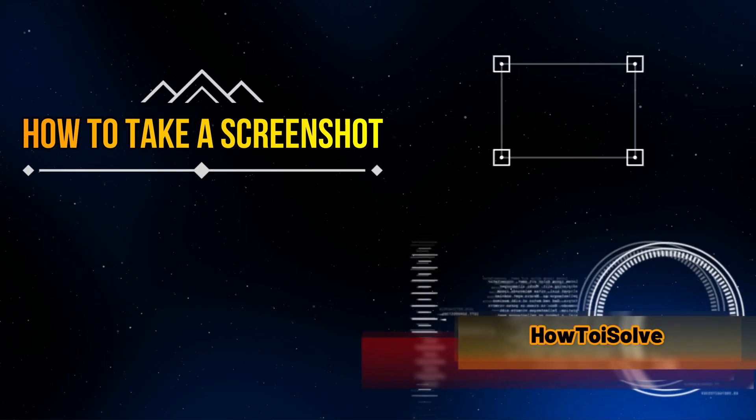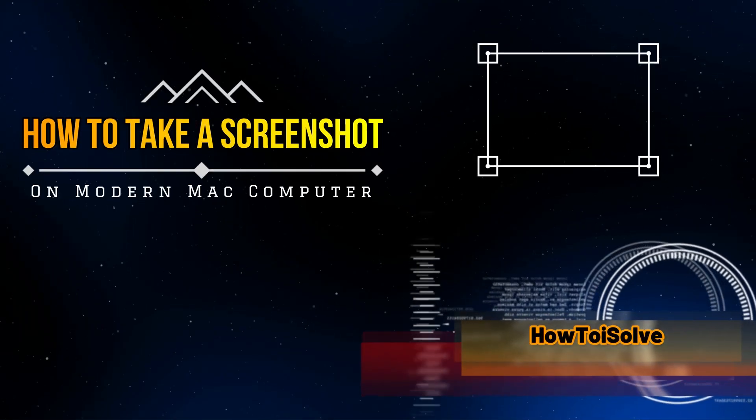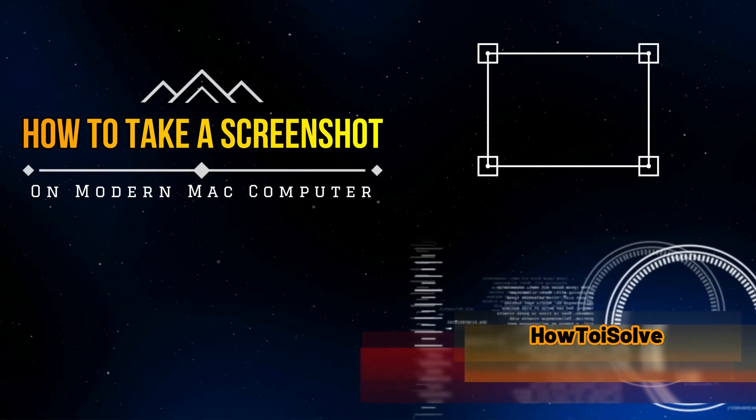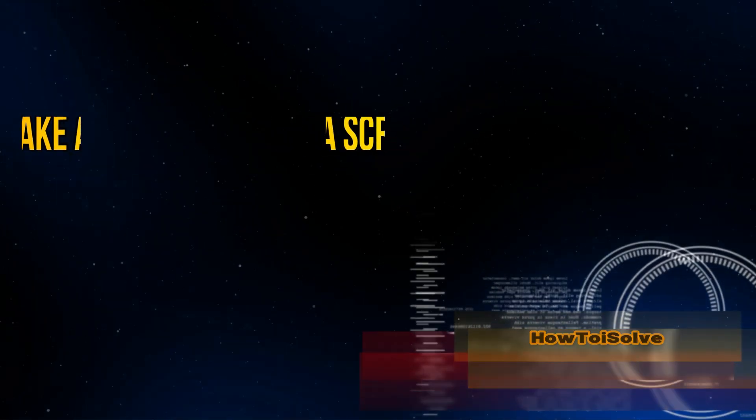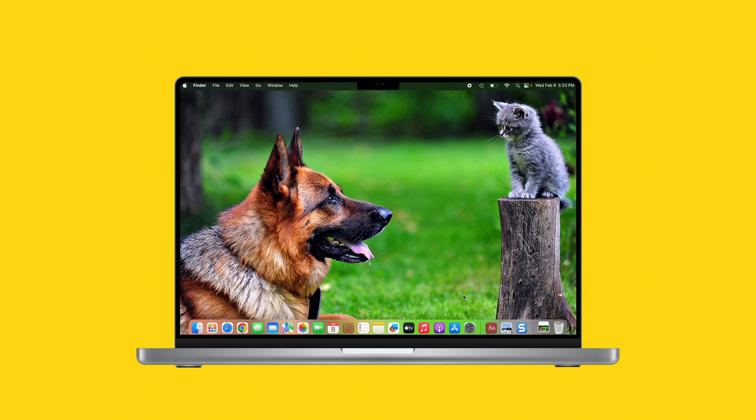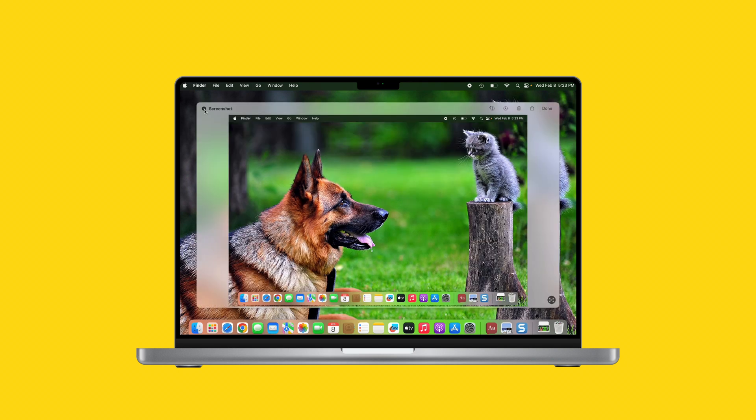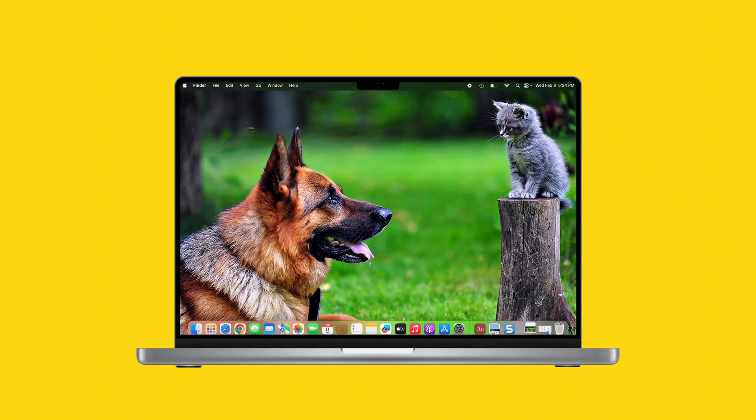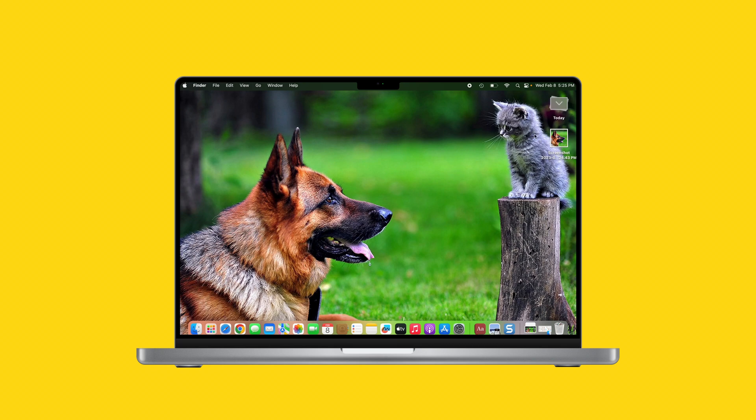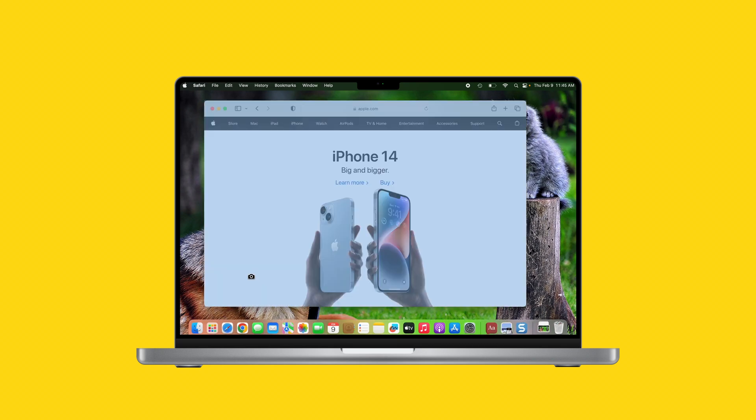In this video, I'll teach you how to take a screenshot on your modern Mac computer. You can capture the entire screen of Mac, a window of computer, or if you want just a portion of the screen, you can do it.